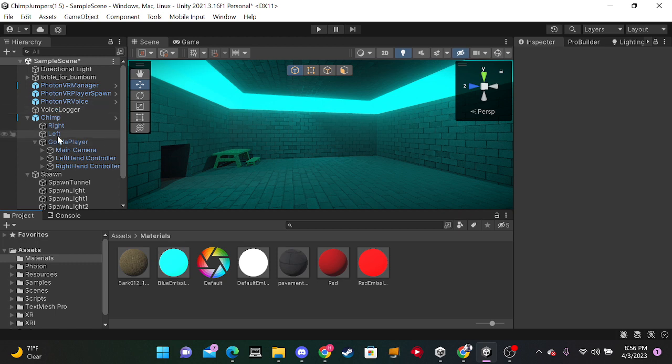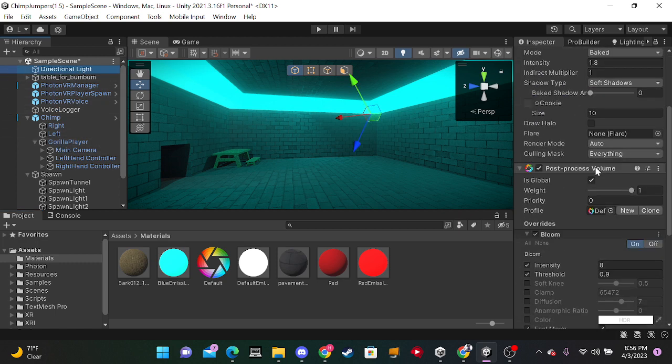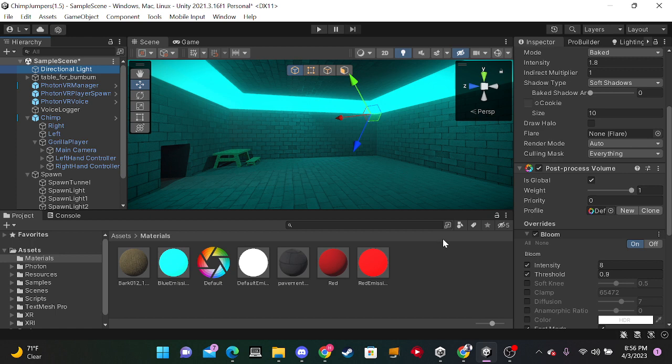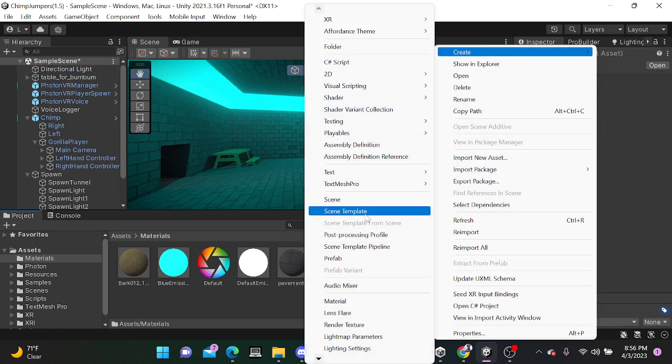Now, you wanna take that post-processing volume that you made. Sorry, post-processing. And you wanna drag it into your, where it says profile. Sorry, not post-processing volume. Post-processing profile.